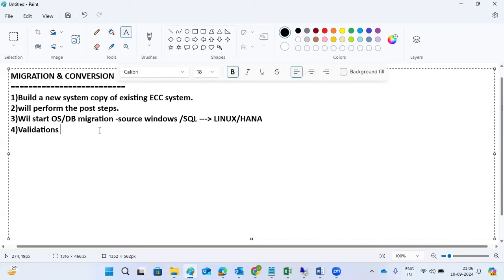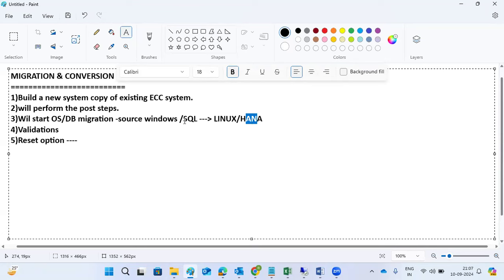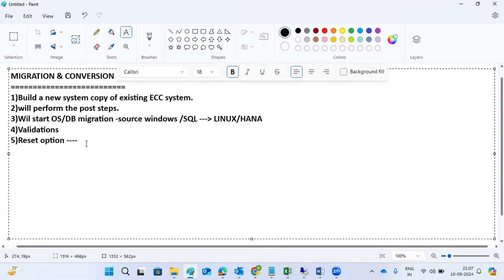Once the migration is done, we will perform validations — checking how tables are behaving, how jobs are running, all technical connections, and maybe some functional jobs. Once everything is validated, we will use the reset option. The reset option means we are migrating the source DB from SQL Server to HANA — only data is copied to HANA at a point in time — but the source database stays the same as-is. When you do the reset option, it reverts back to the previous database. We should not touch the SUM tool, folder cleanups, source system deletions, or decommission activities at this stage.